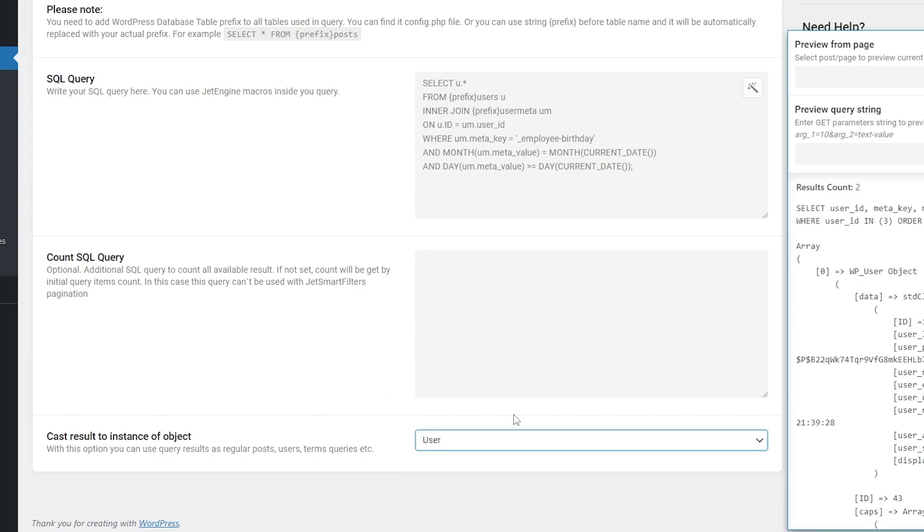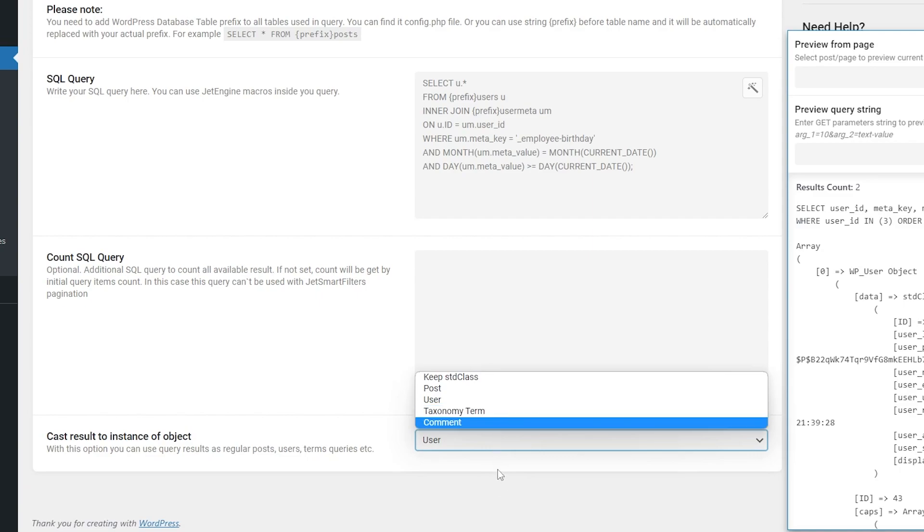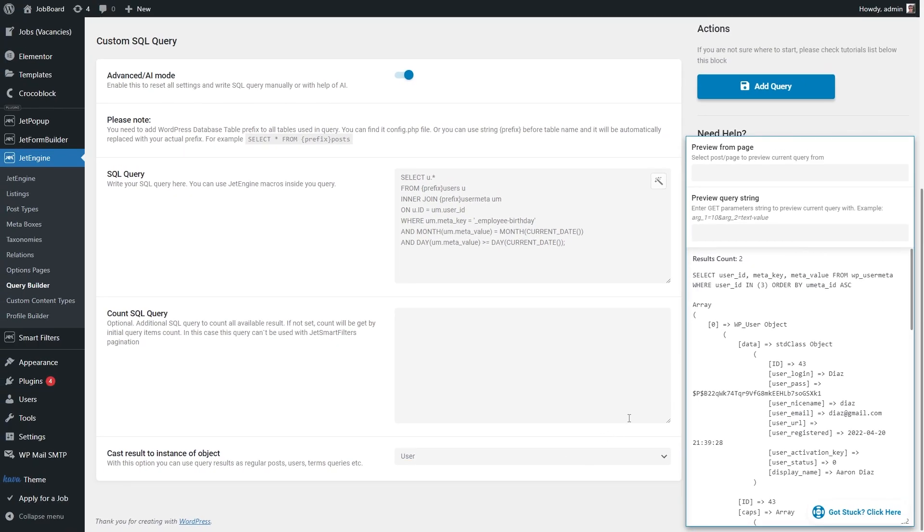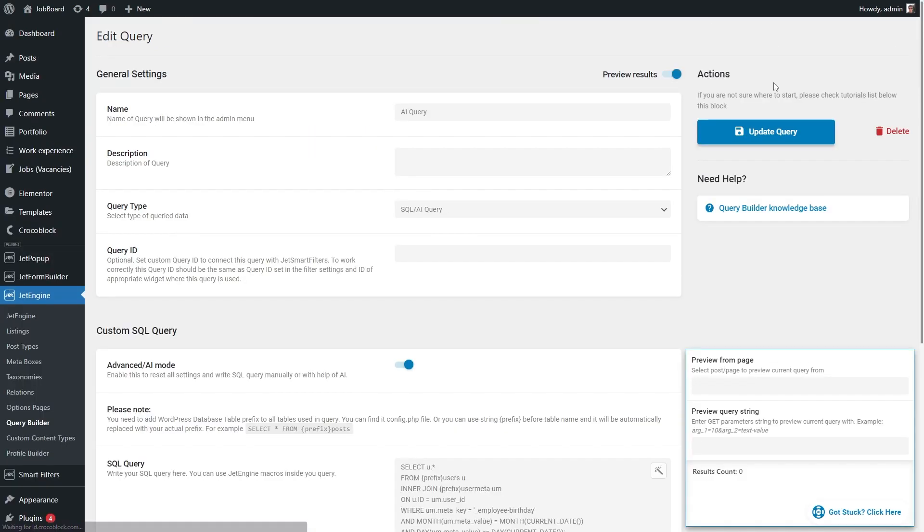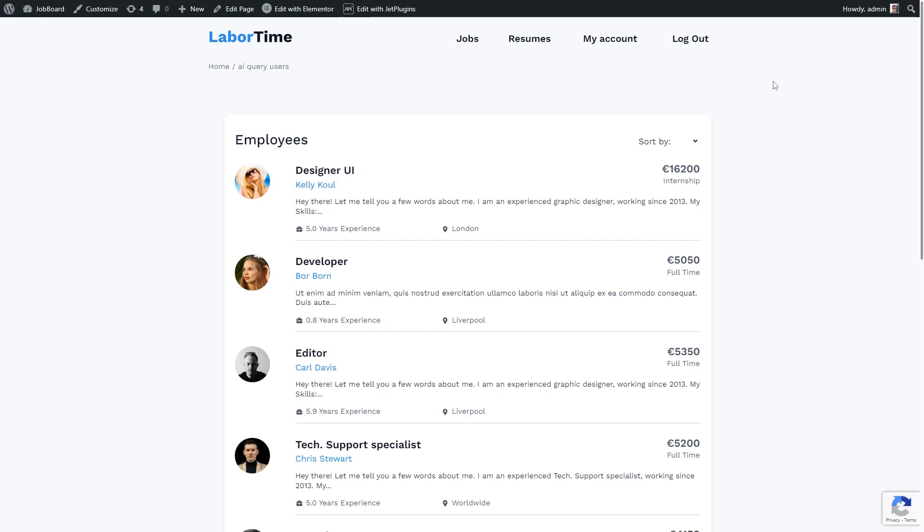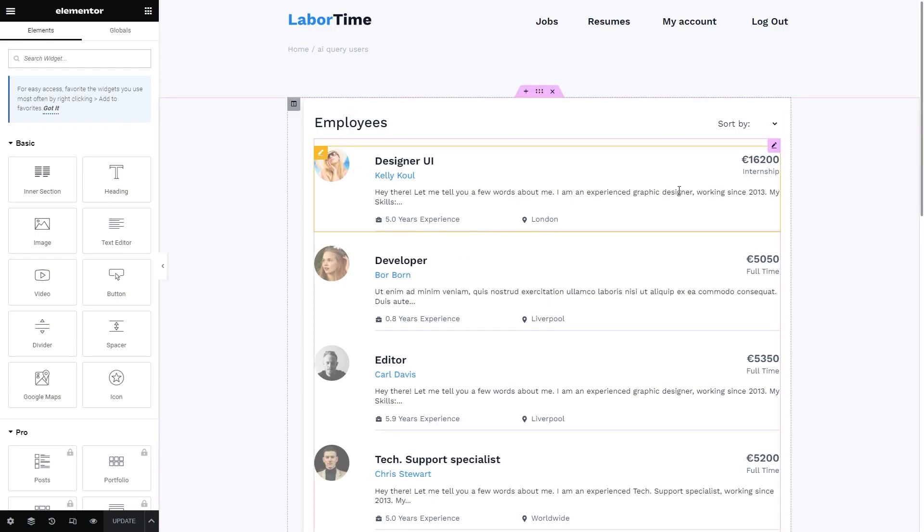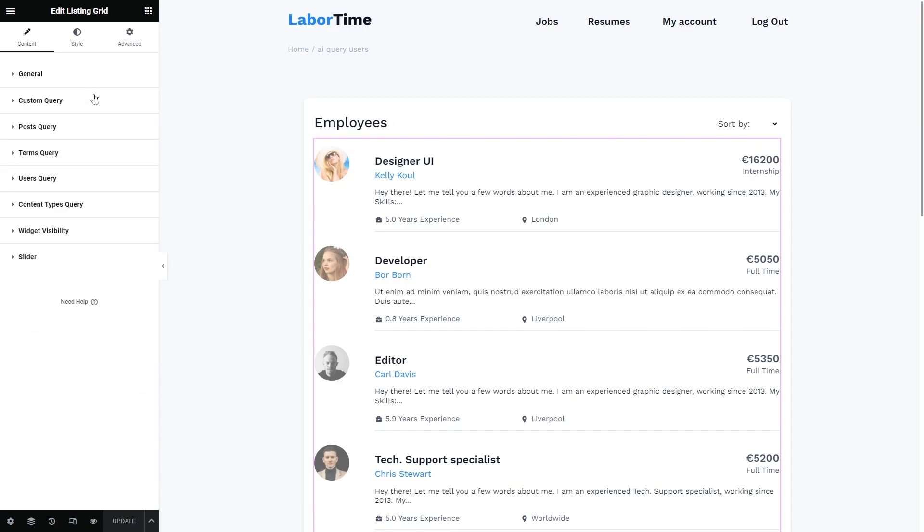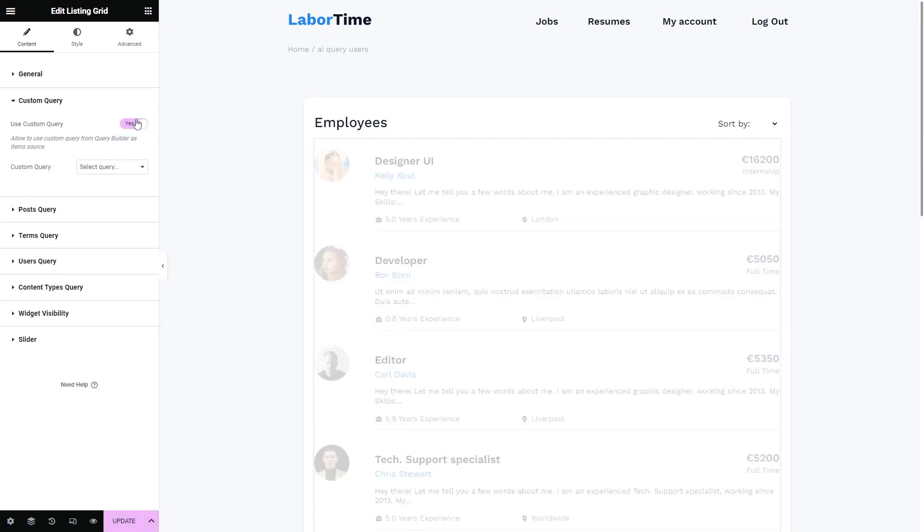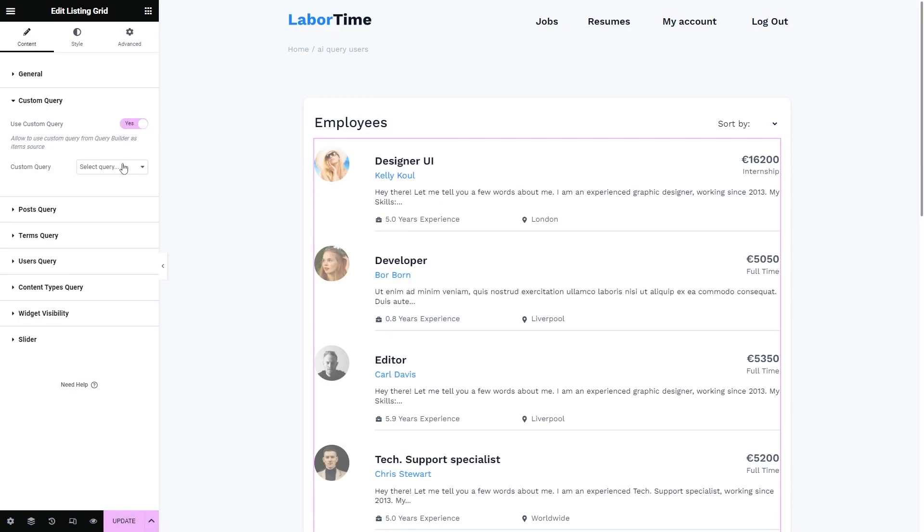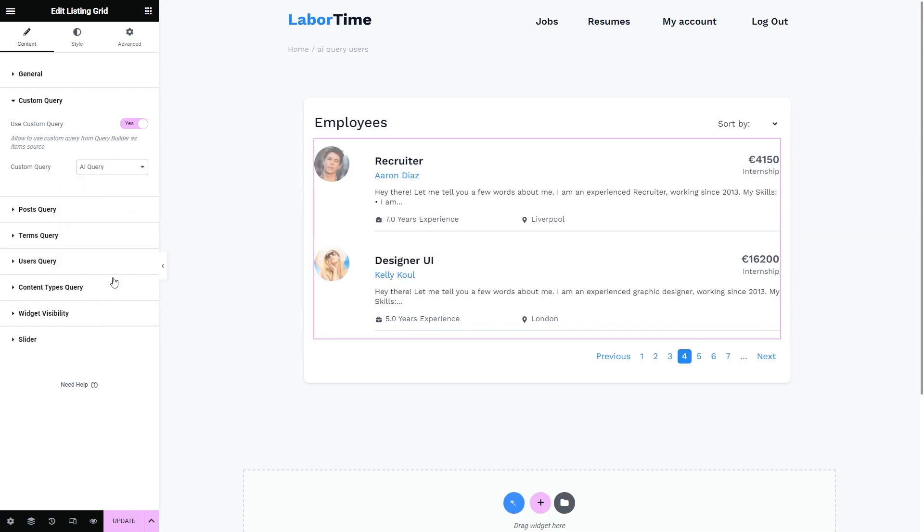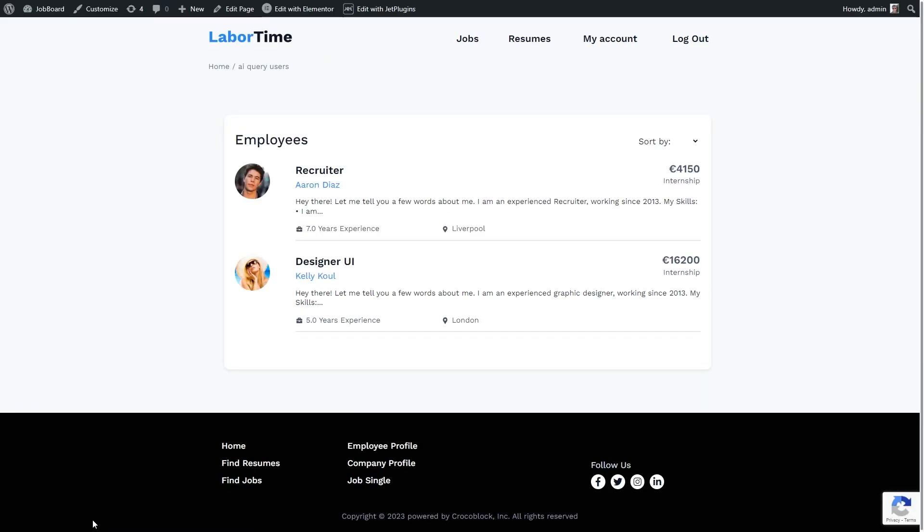So if you have posts or let's say terms, make sure you select the needed one from the list. That's it now. Don't forget to hit the add query button. The next step is to apply the query to the listing. Open the needed one with Elementor. Select the listing grid widget and unfold the custom query section. First of all, enable it and then simply select the query you've just created. We can already see that it works and now there are only two users visible because they have birthdays in the current month.